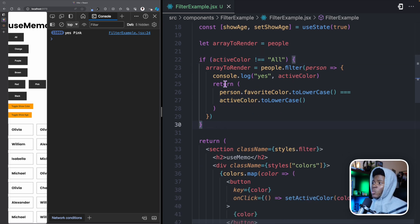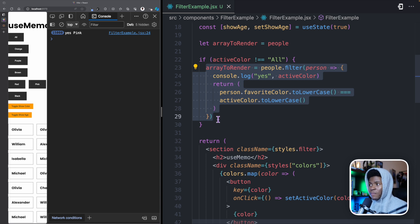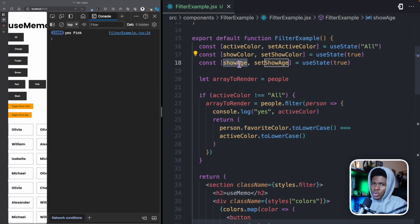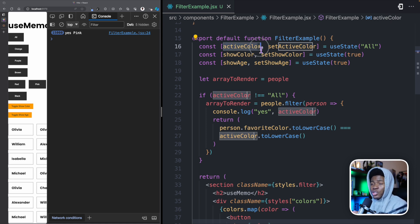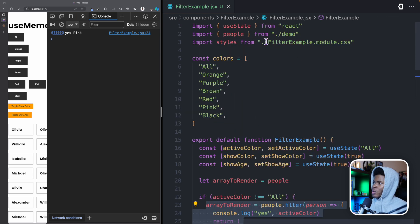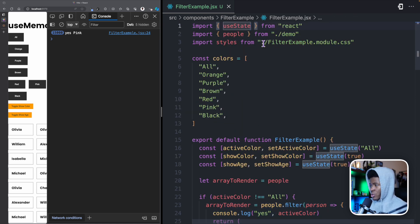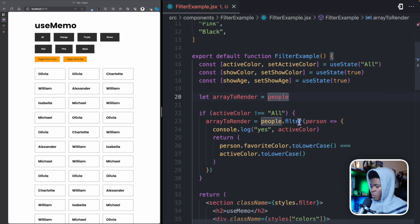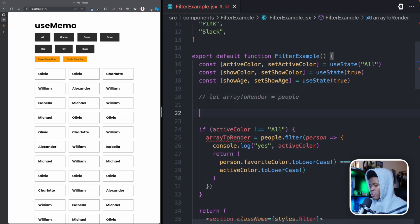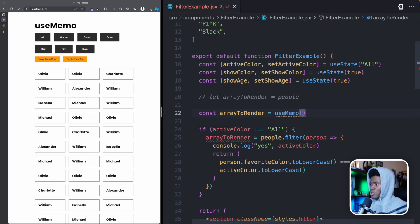So how can we ensure this line only runs when the active color state changes and not when other states change? There are different ways to approach this — useMemo is not the only way — but I'm going to show you how to use it. The idea is that we only compute arrayToRender if active color changes. If showAge or showColor changes, we won't bother running that again.